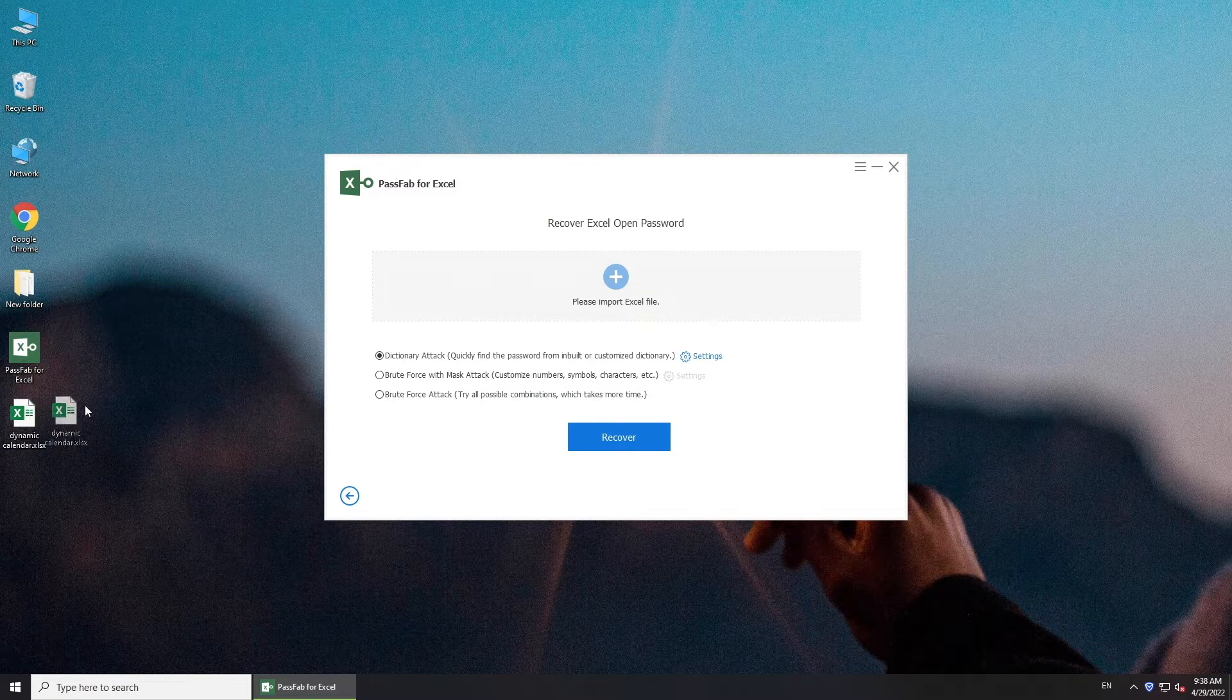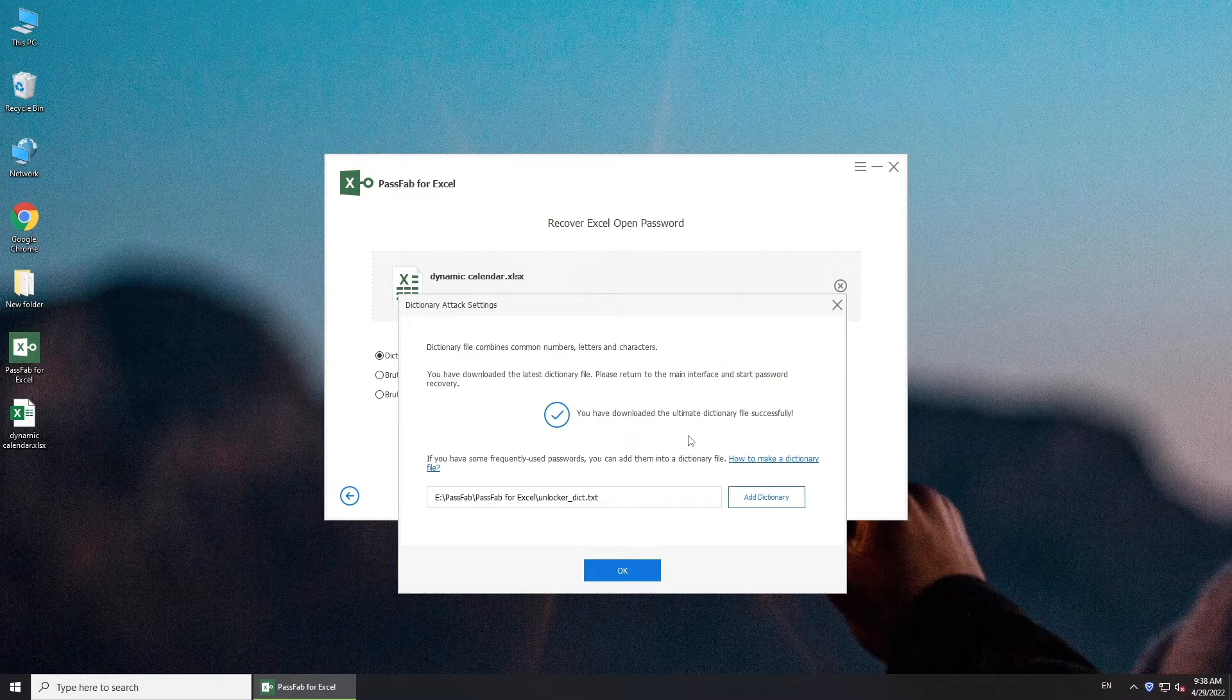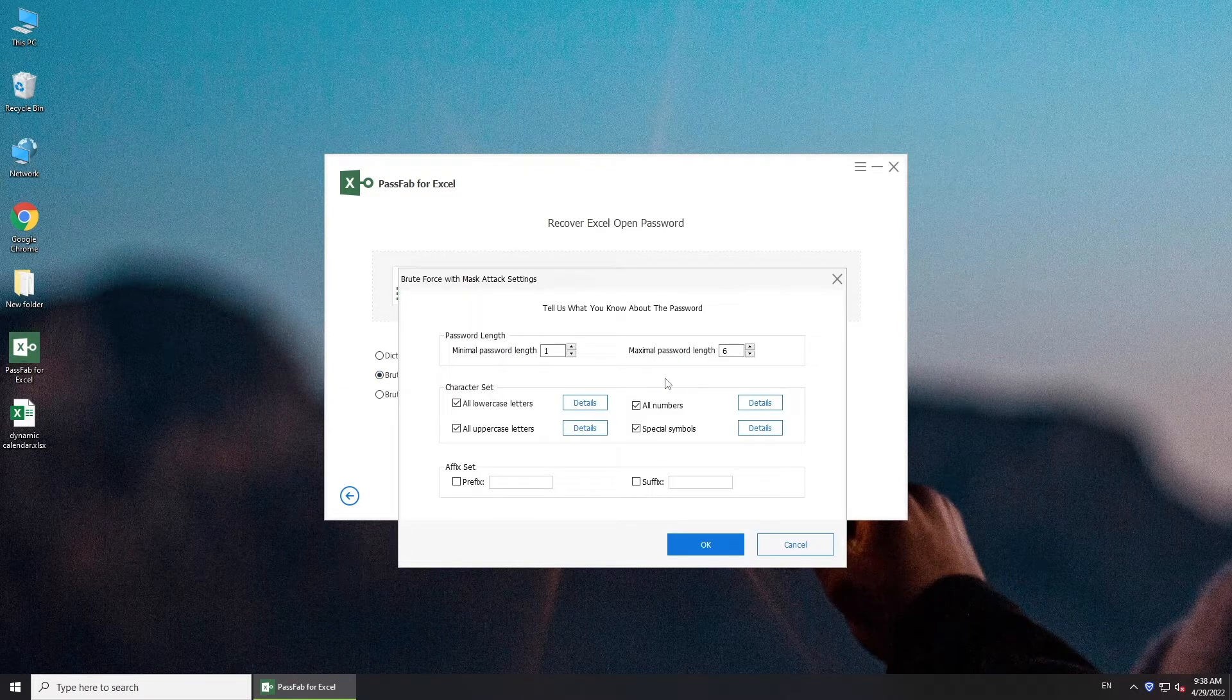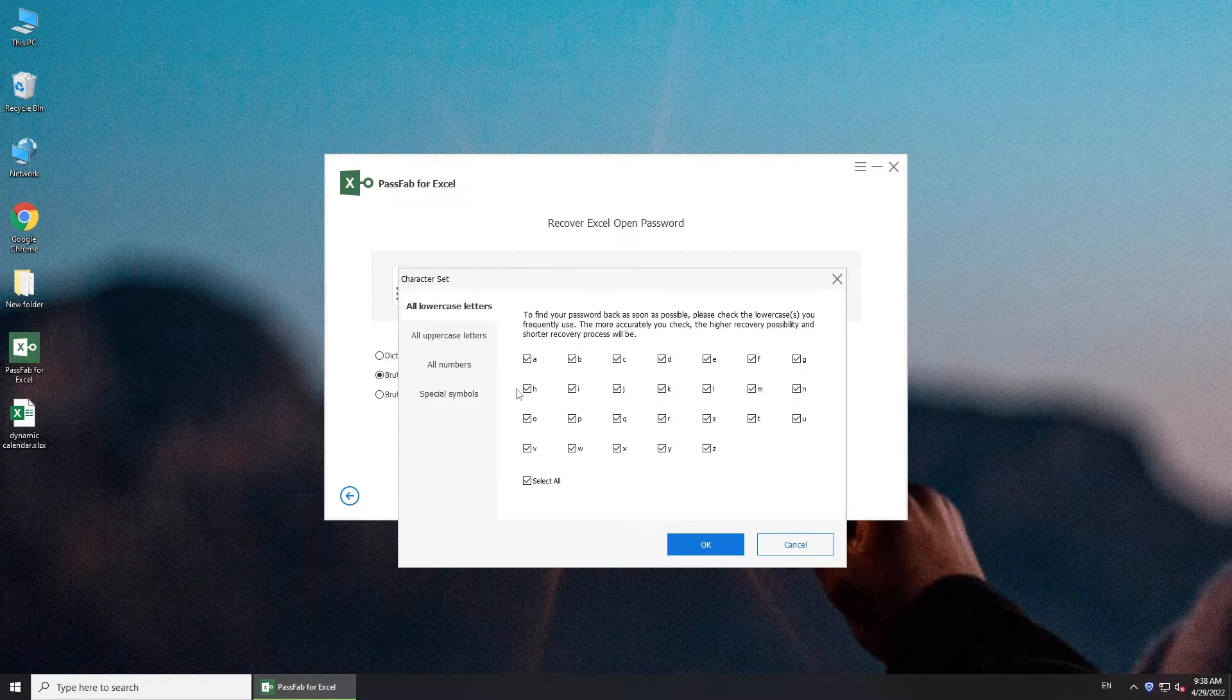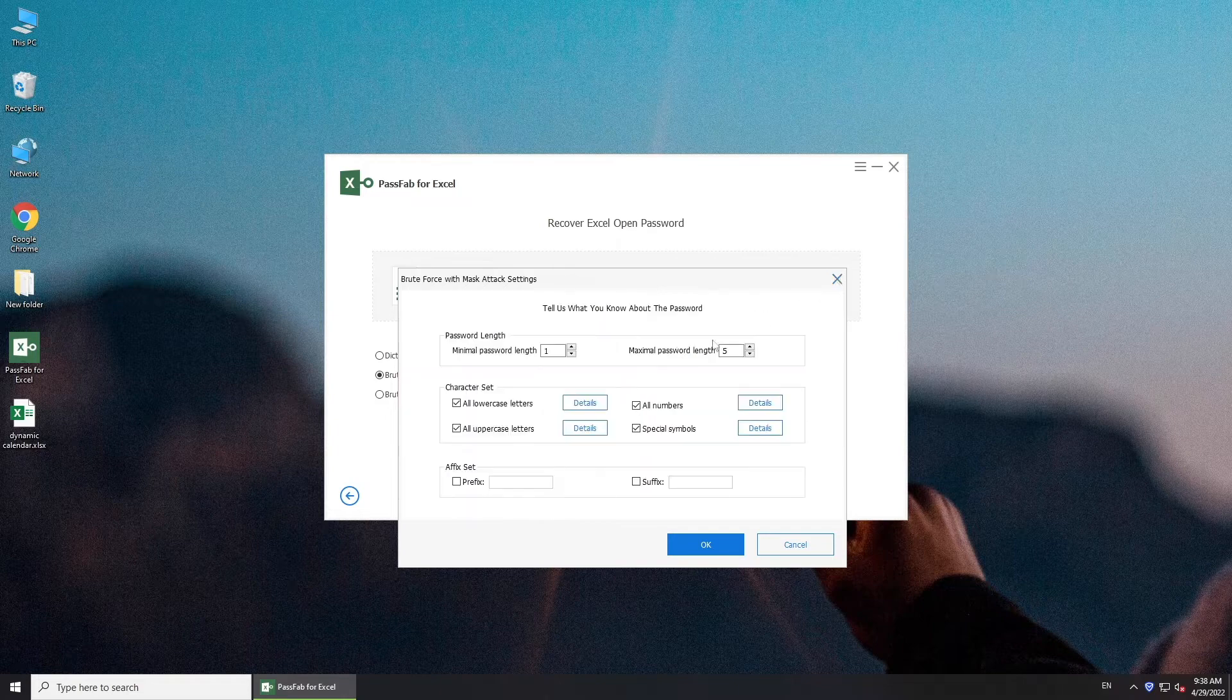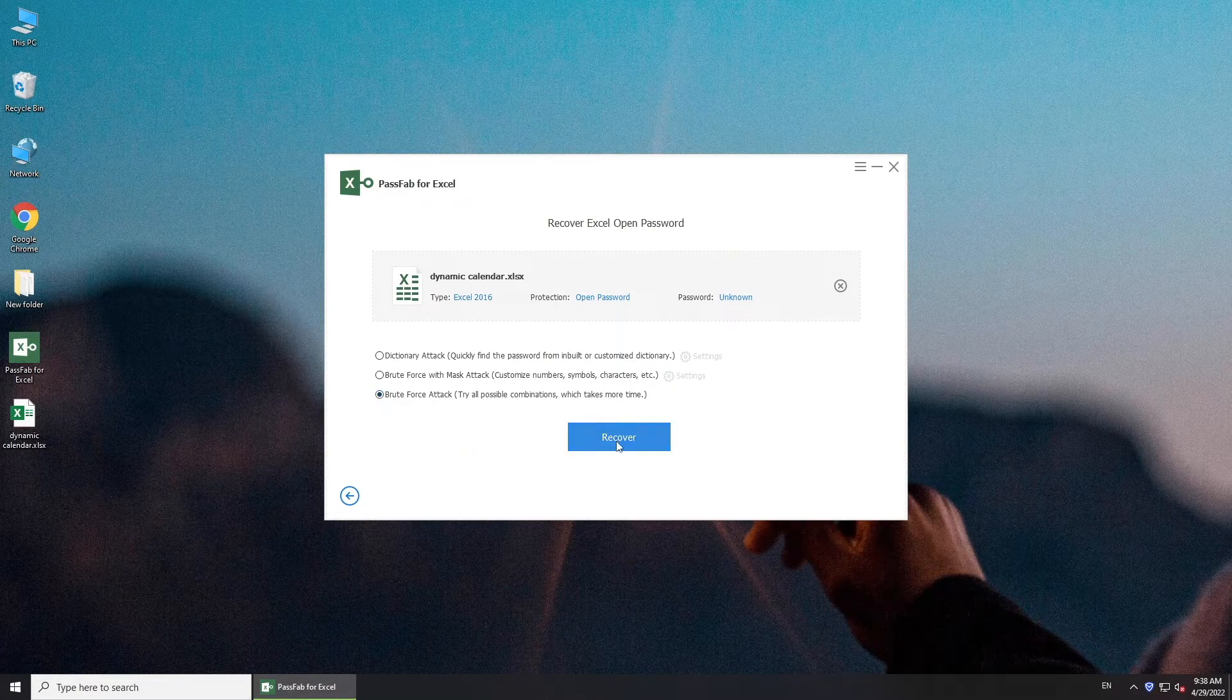Add your locked Excel file. Choose one password attack method and click Recover.